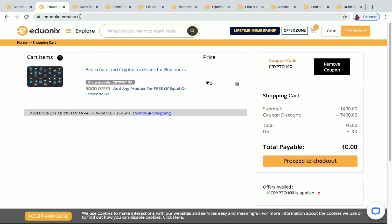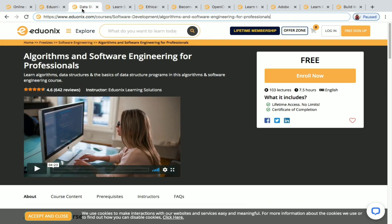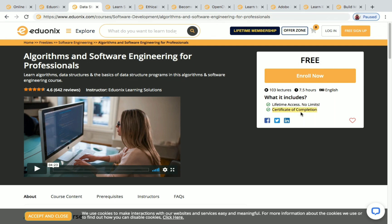The next one is Algorithms and Software Engineering for Professionals. You have 7.5 hours of content for this course and 103 lectures are also available. You will get a certificate of completion. This is a free course — you can just click Enroll Now and enroll right away.